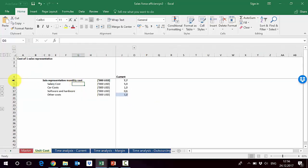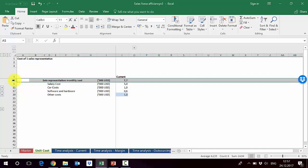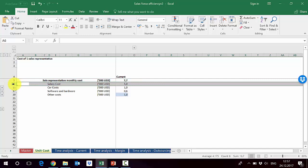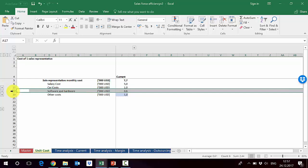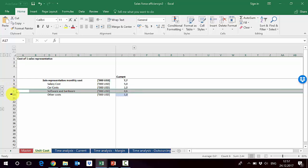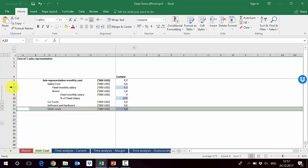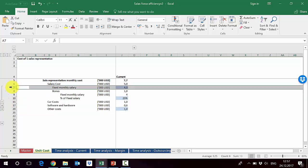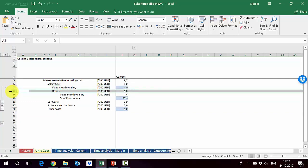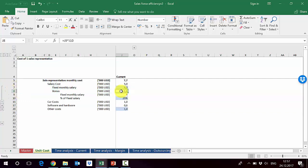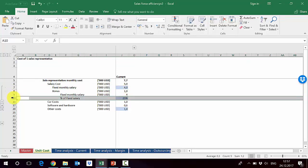The first step is to calculate the cost of a sales representative. On the first sheet you'll see the current sales representative monthly cost broken into elements. We have a salary cost of 5K per month, plus car costs, software and hardware costs, and other costs. The salary in row 7 is the fixed monthly salary, and in row 8 is the bonus calculated as 25% of base salary.